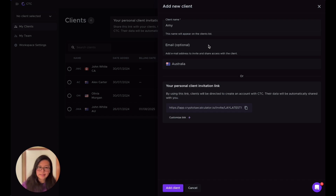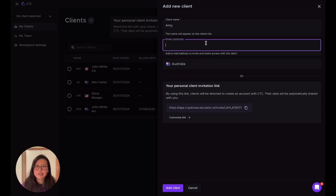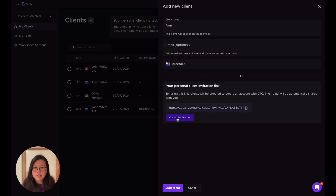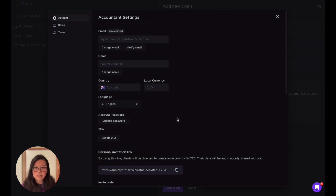If you want to invite your client to share data with you, apart from adding their email here, there's also another way: you can send them your personal client invitation link. That way you don't have to ask them which email they want to use — you can just send them this link. You can customize the link here.